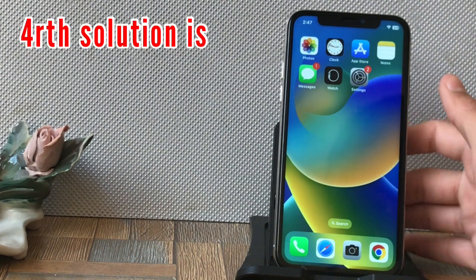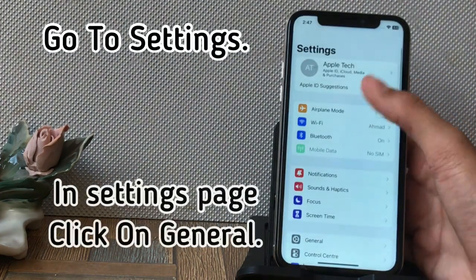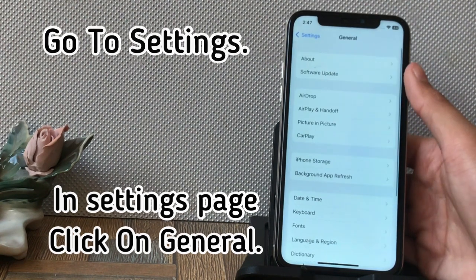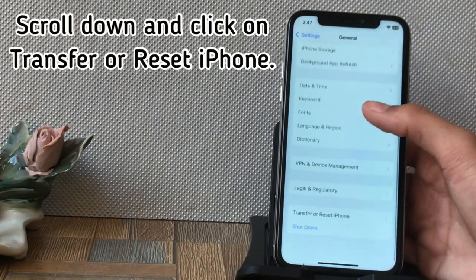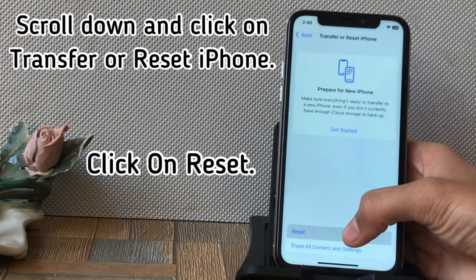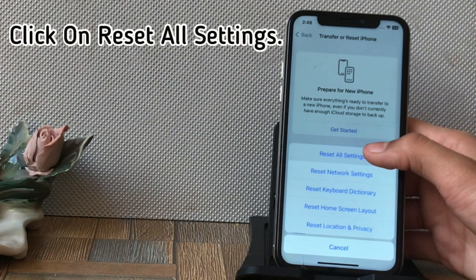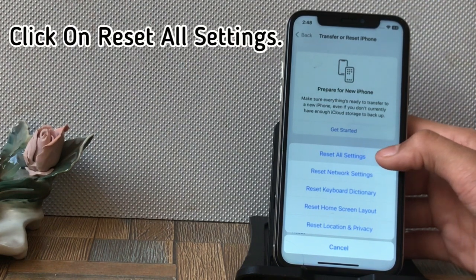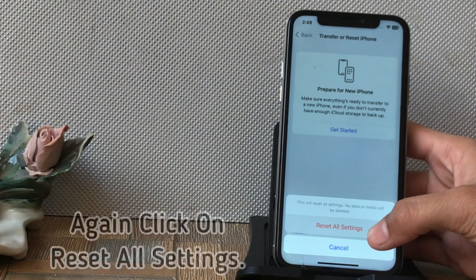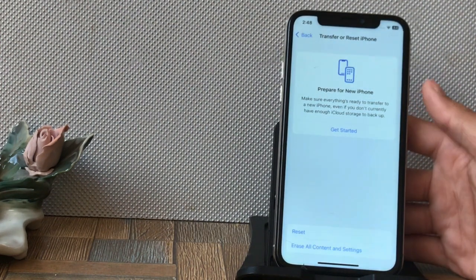Fourth solution: go to Settings, click on General, scroll down and click on Transfer or Reset iPhone, then click Reset, and select Reset All Settings. Confirm by clicking Reset All Settings again.